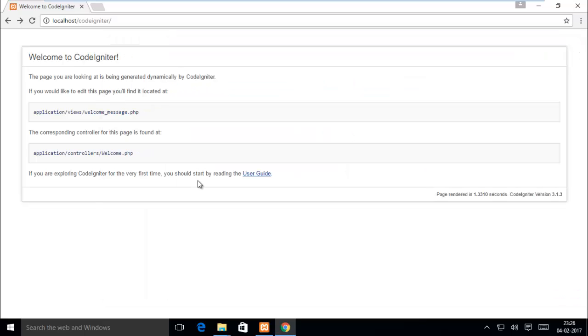For basic configuration of CodeIgniter, see our next video and subscribe us for latest updates. Thank you, have a good day.